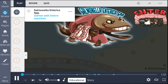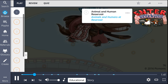The Salmonella enterica species is described in this Pickmonic as the salmon with entero-intestines and has several serotypes that have disease-causing subspecies in humans. This bacterium is a gram-negative rod that has animal and human reservoirs, shown as the animals and humans at the reservoir.